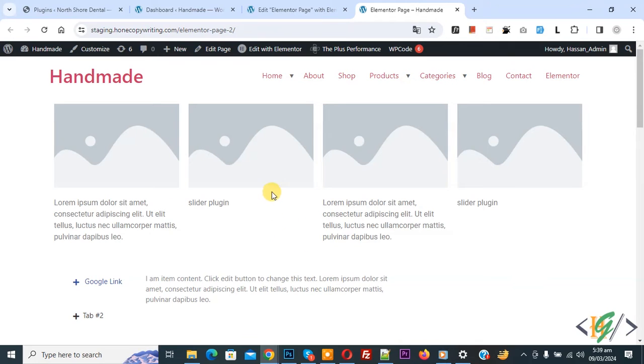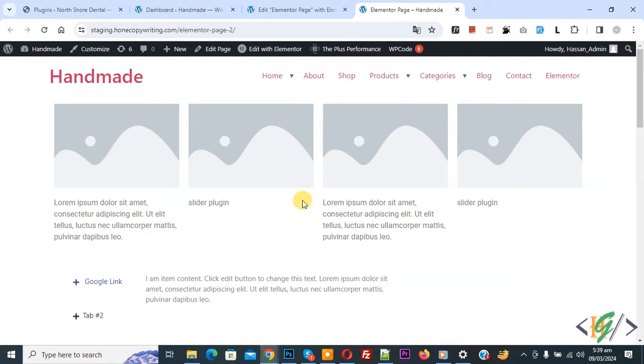So, this is our column layout. We have four columns or containers, so we are going to convert into slider now.